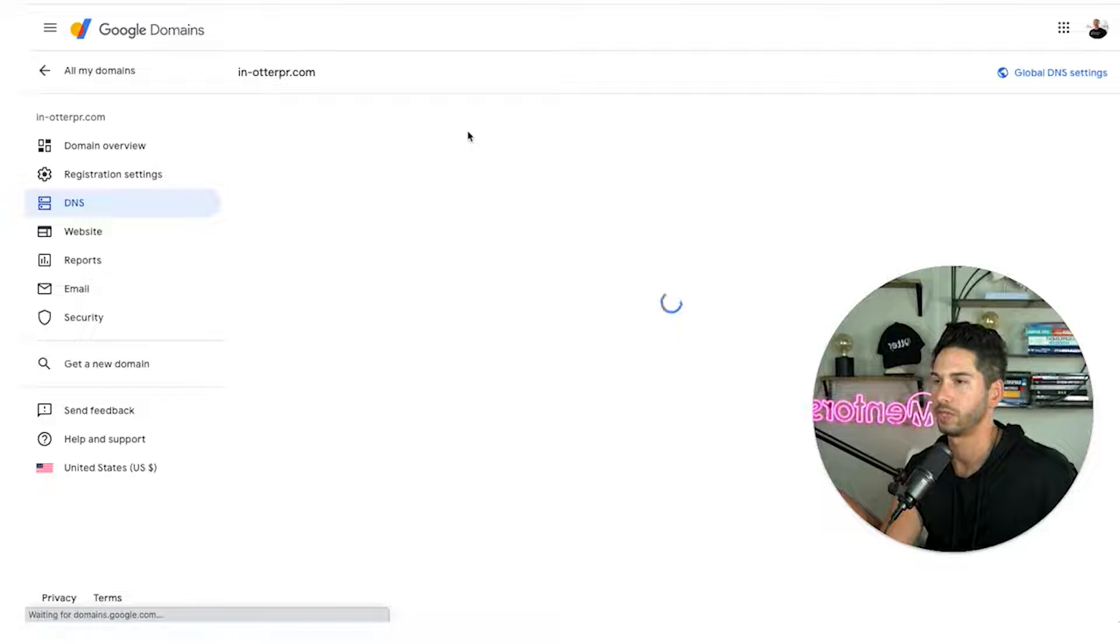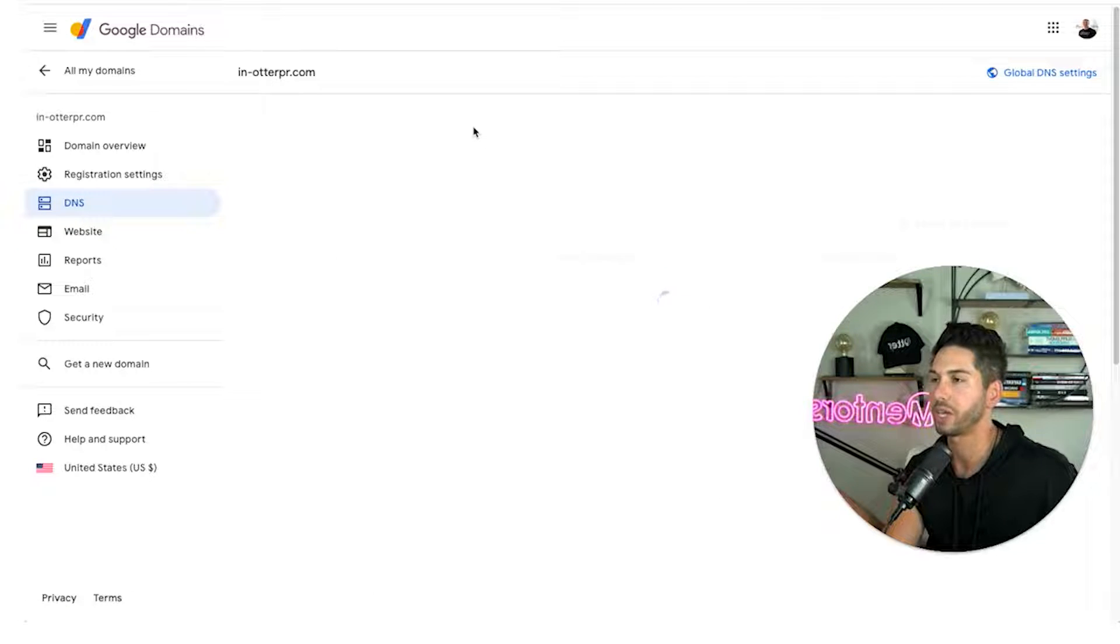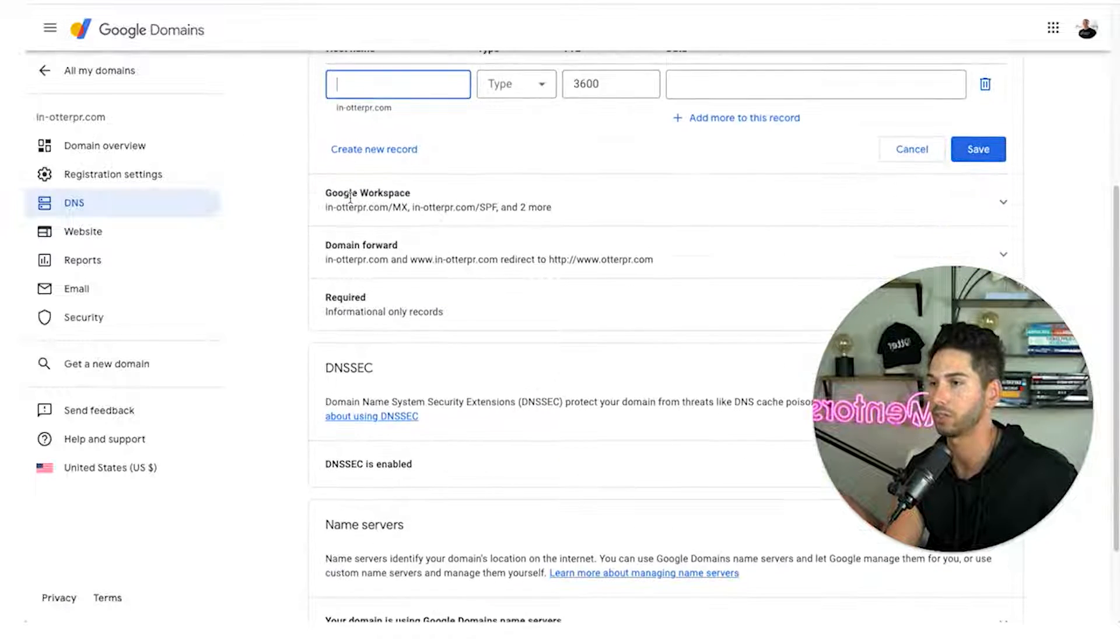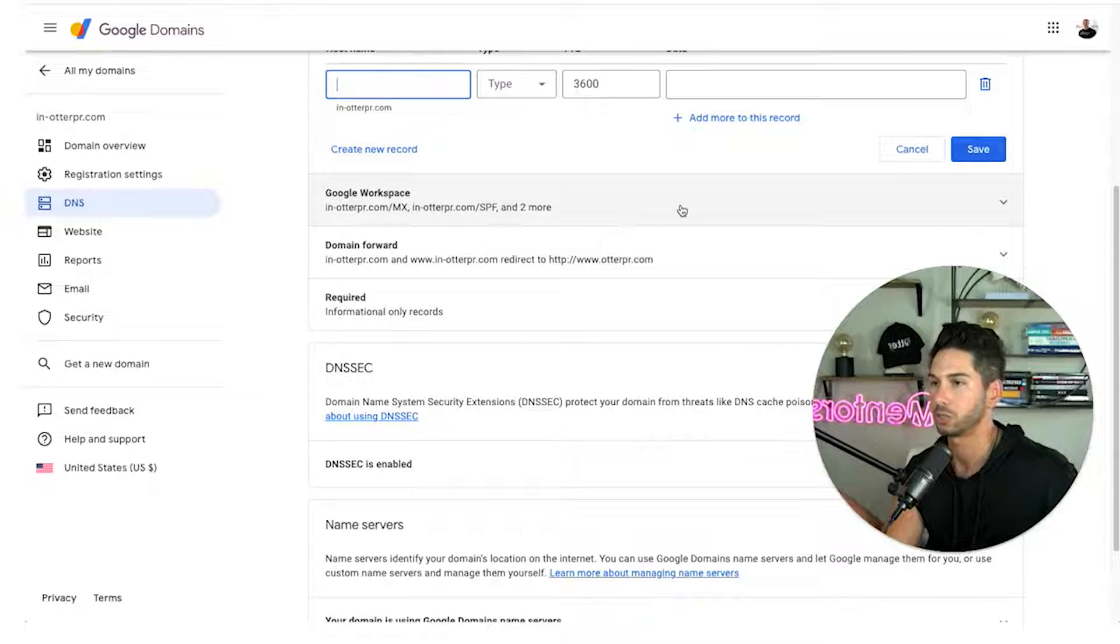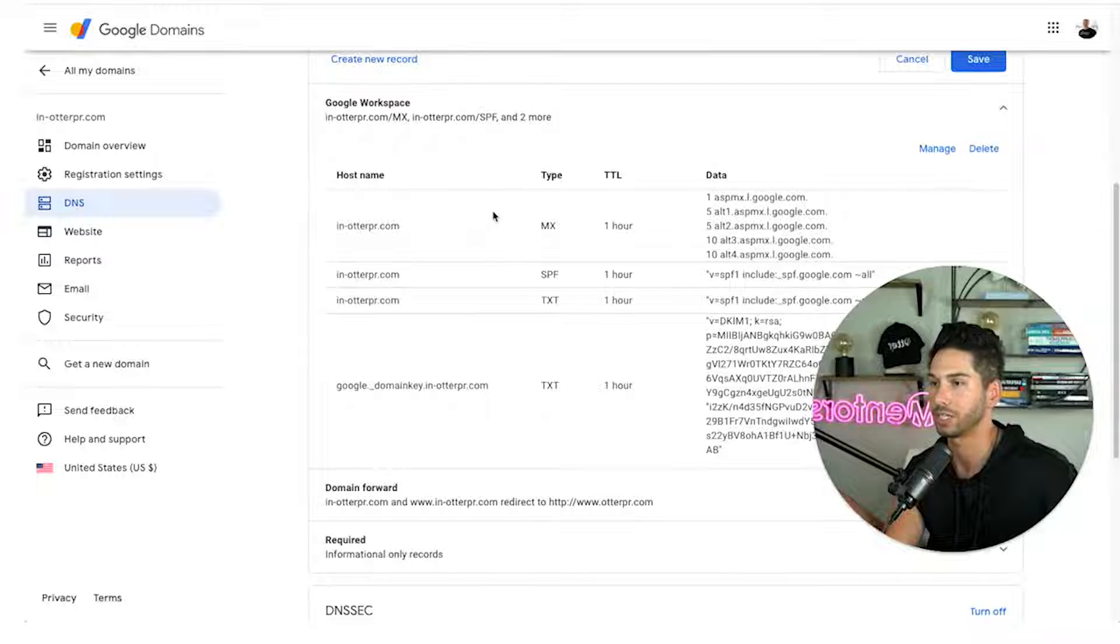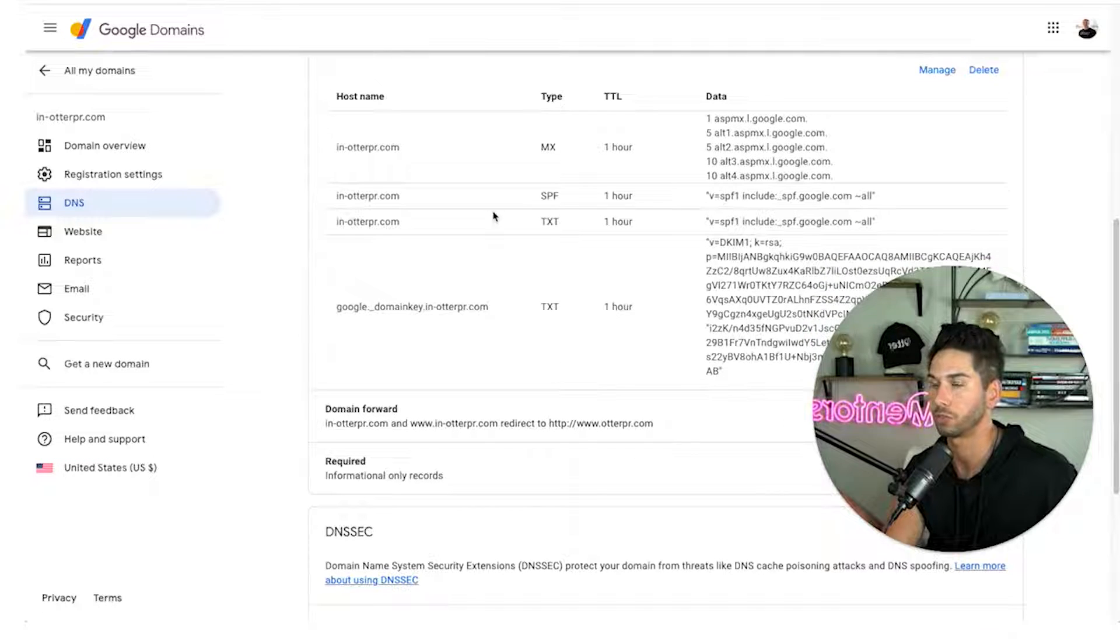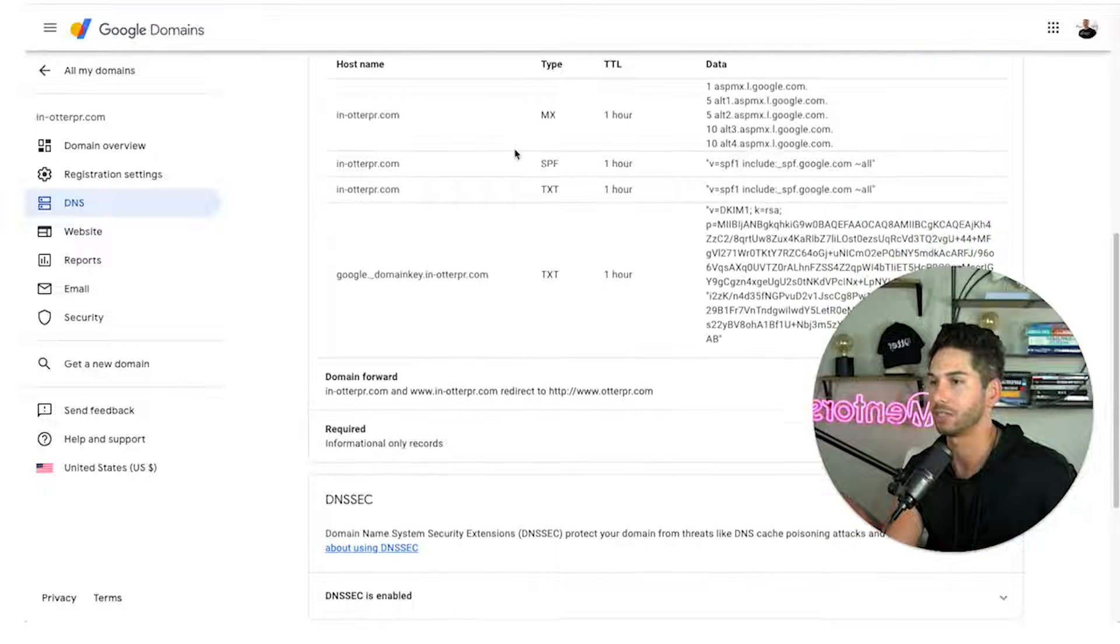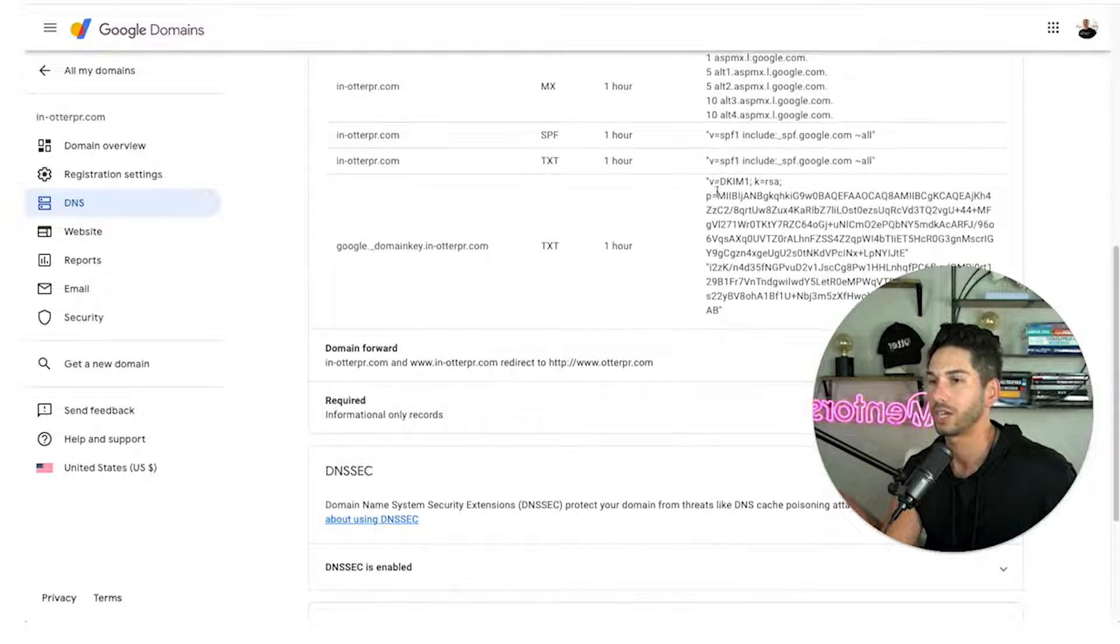Now let's go back to google domains and see what happened here. So a couple of records that you're going to want to make sure are in your DNS are not only the MX records. So here's google workspace. It put those MX records in there for us which is awesome. Now it's actually going to be able to send. We've got a DKIM record. Great.